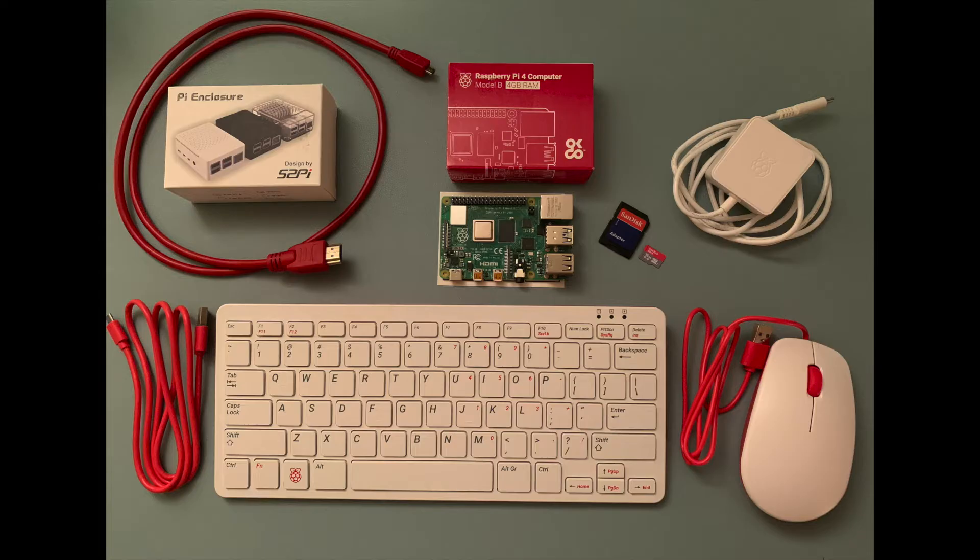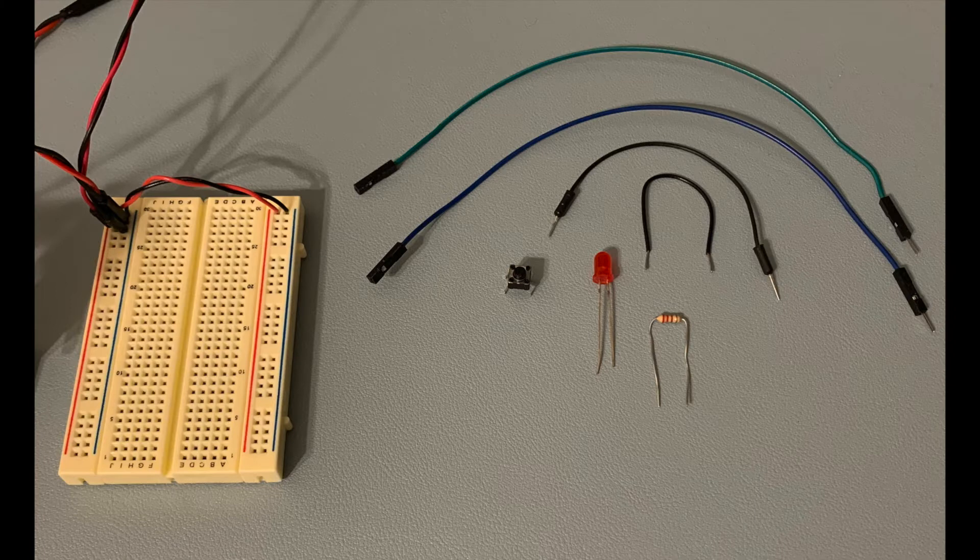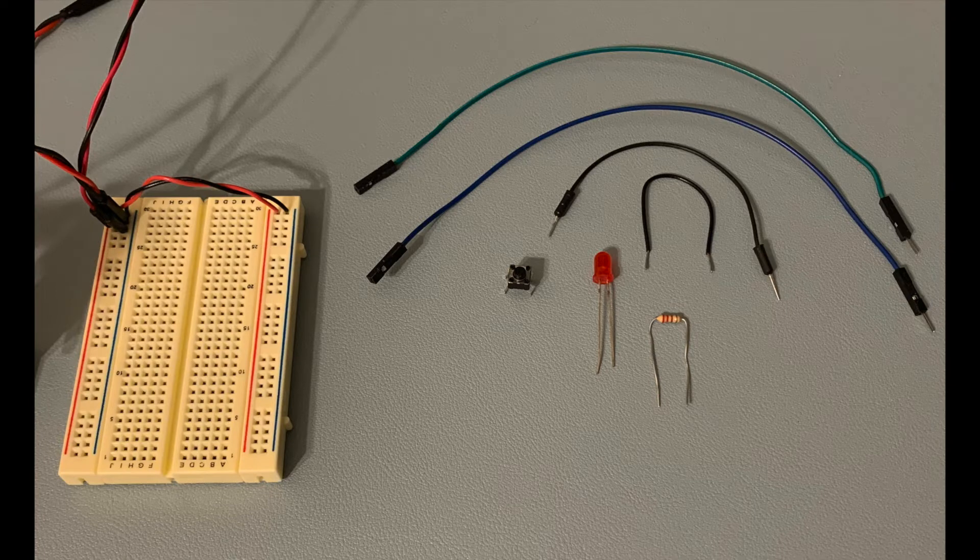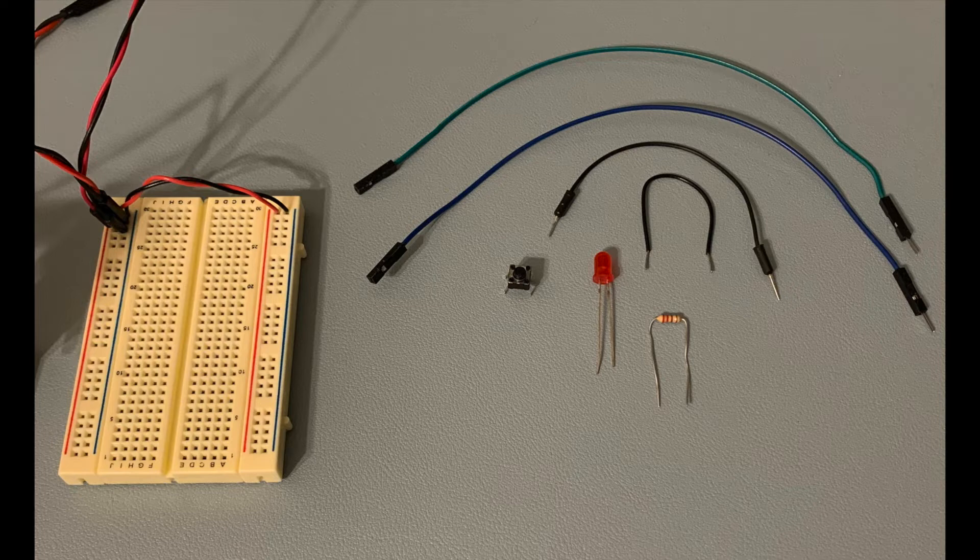For this tutorial, in addition to a Raspberry Pi board with a microSD card with the Raspberry Pi OS installed and a power supply, you'll also need a push button, an LED, a 220-ohm resistor, a breadboard, and some jumper wires.